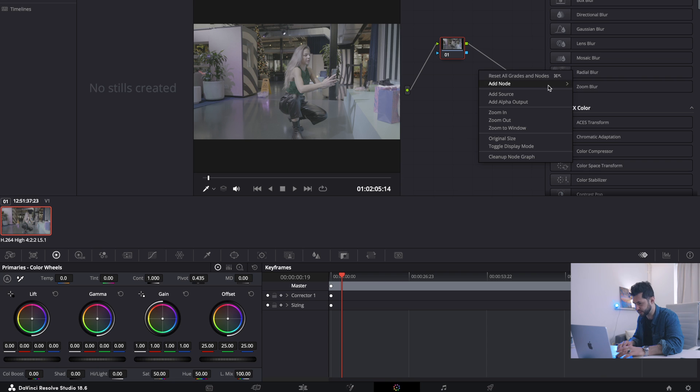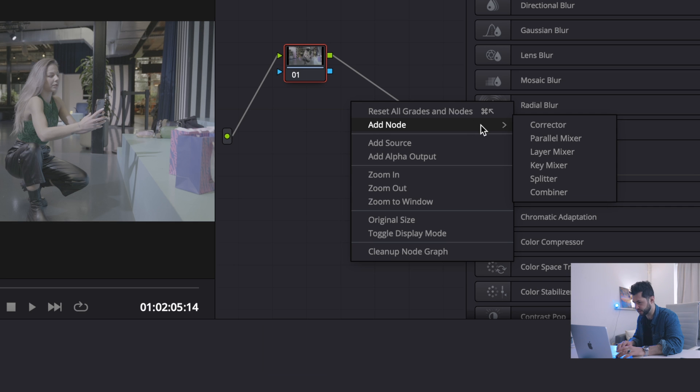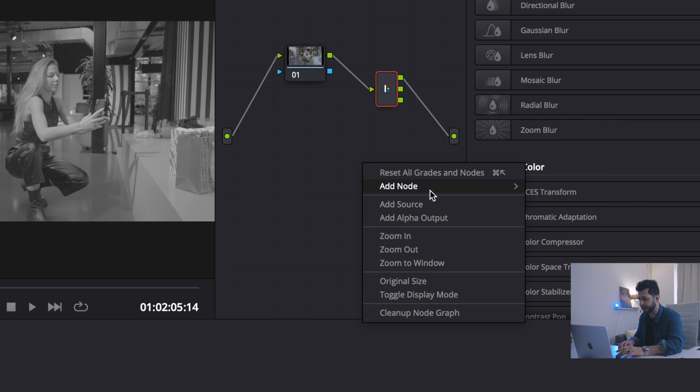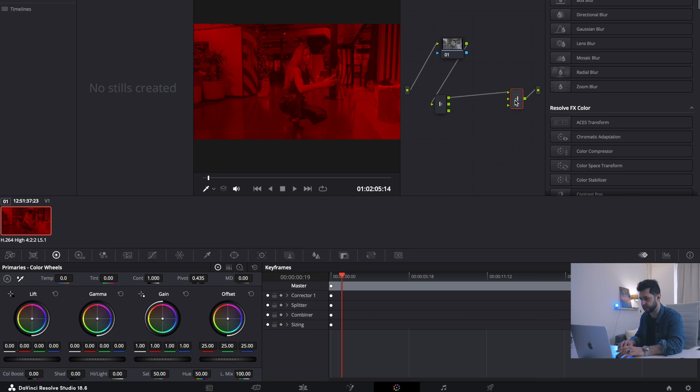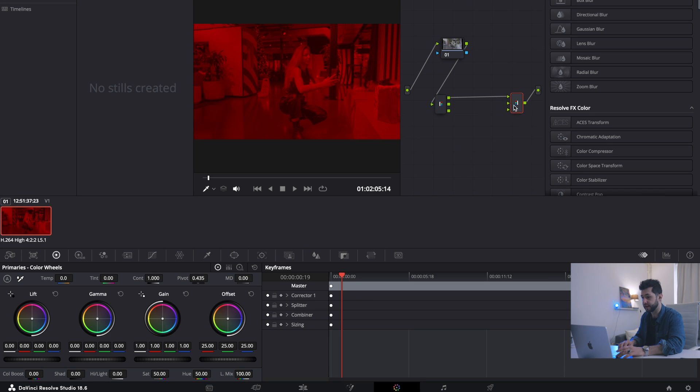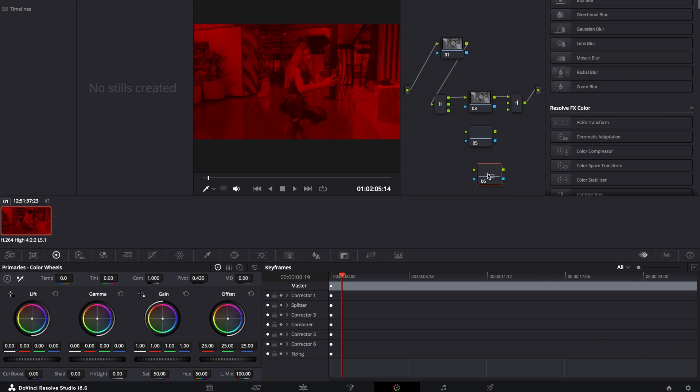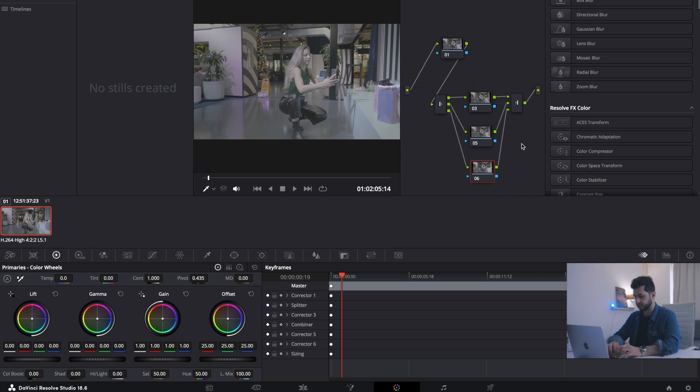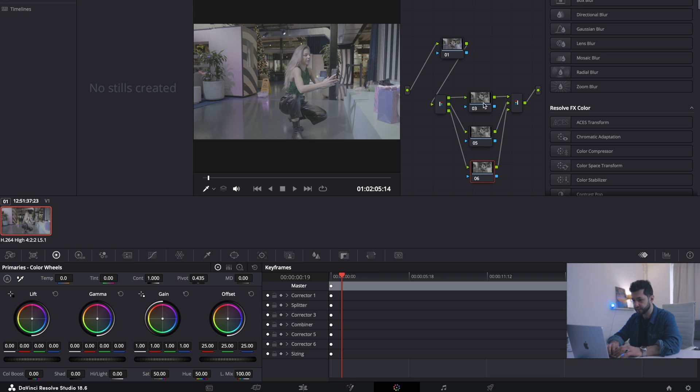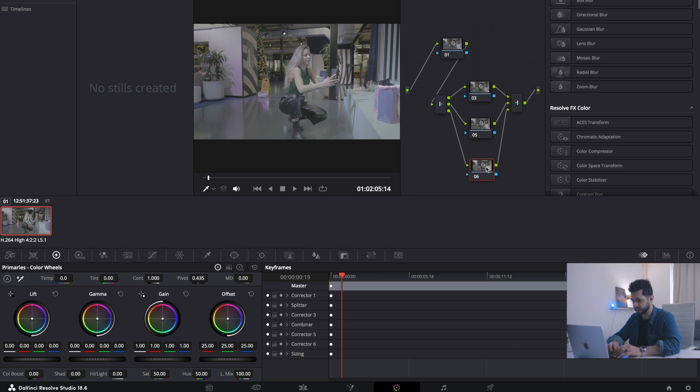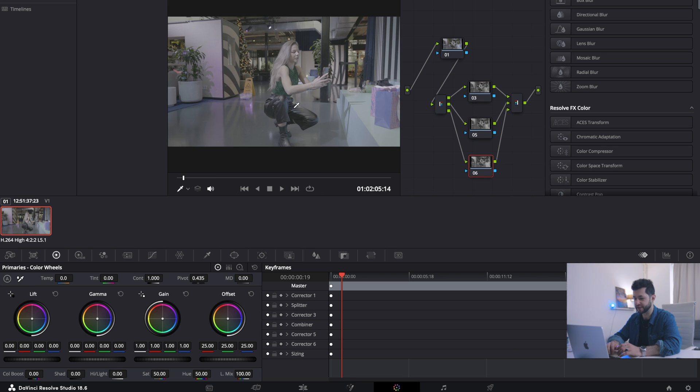Here I'm going to create two types of nodes that we're gonna work with. One is a splitter and the other one is combiner. All right, perfect. Now we're gonna create three additional nodes, correctors. One, two. We're gonna put them here, organize it like that. So here we got our RGB split.